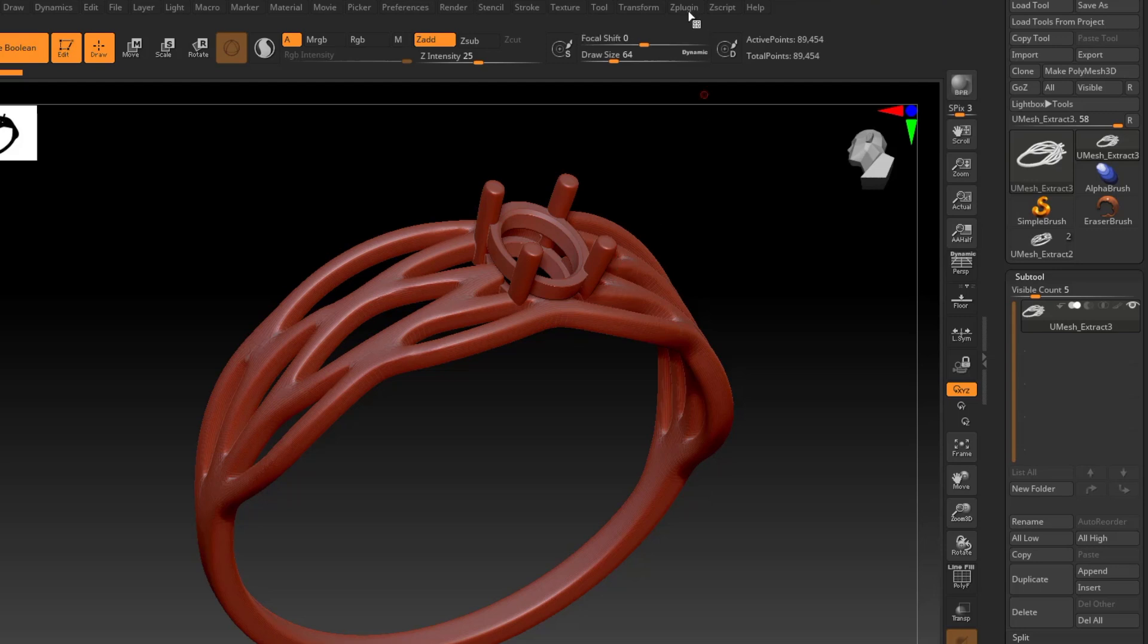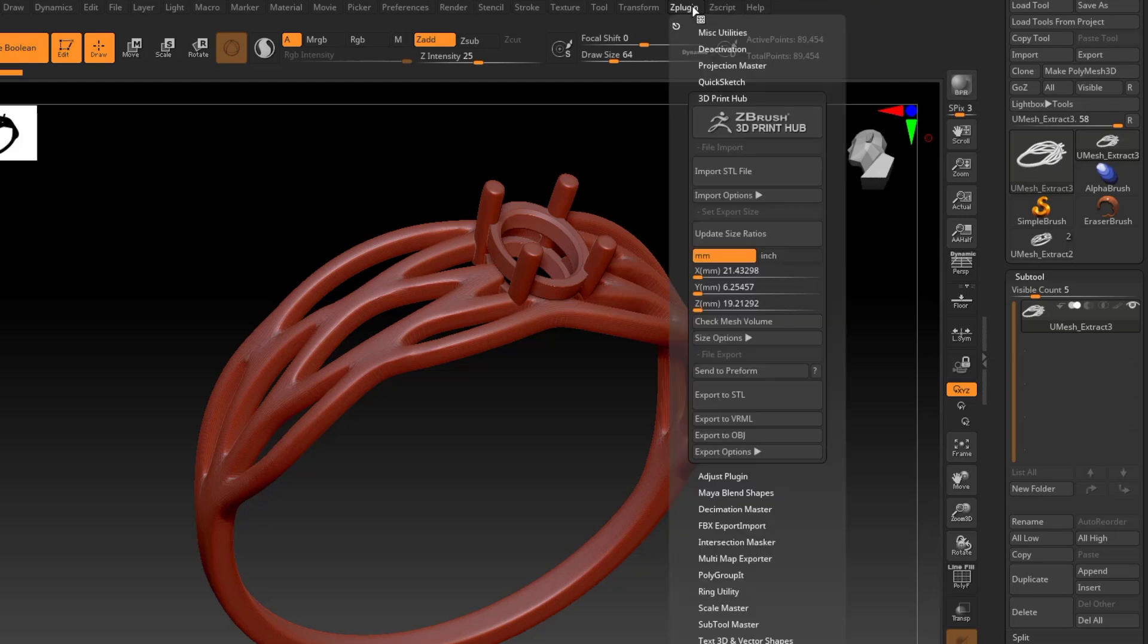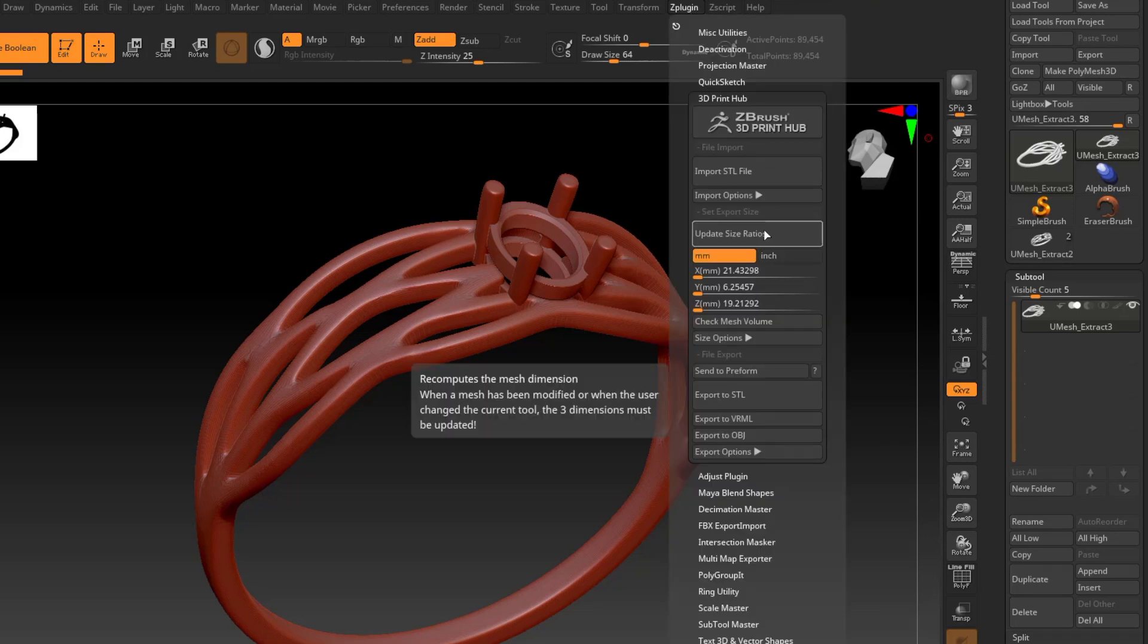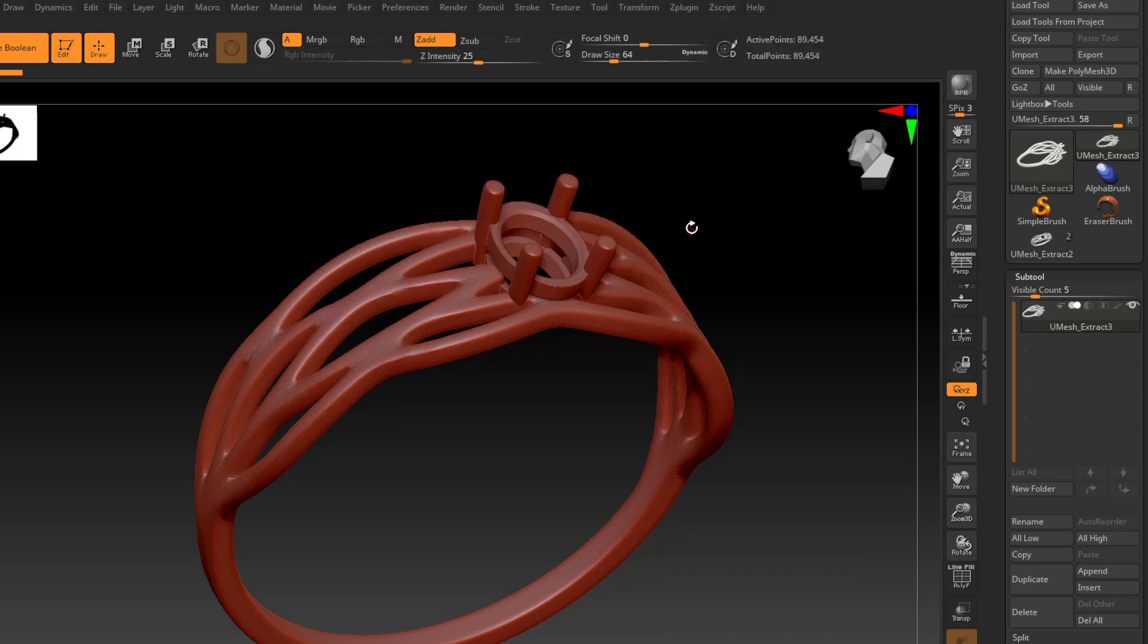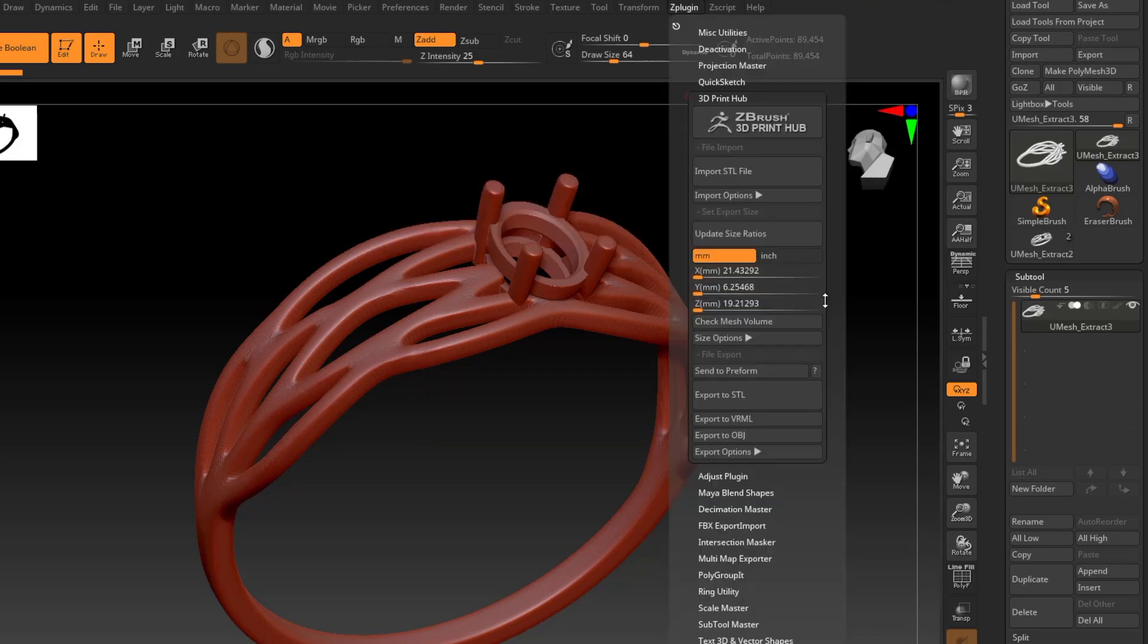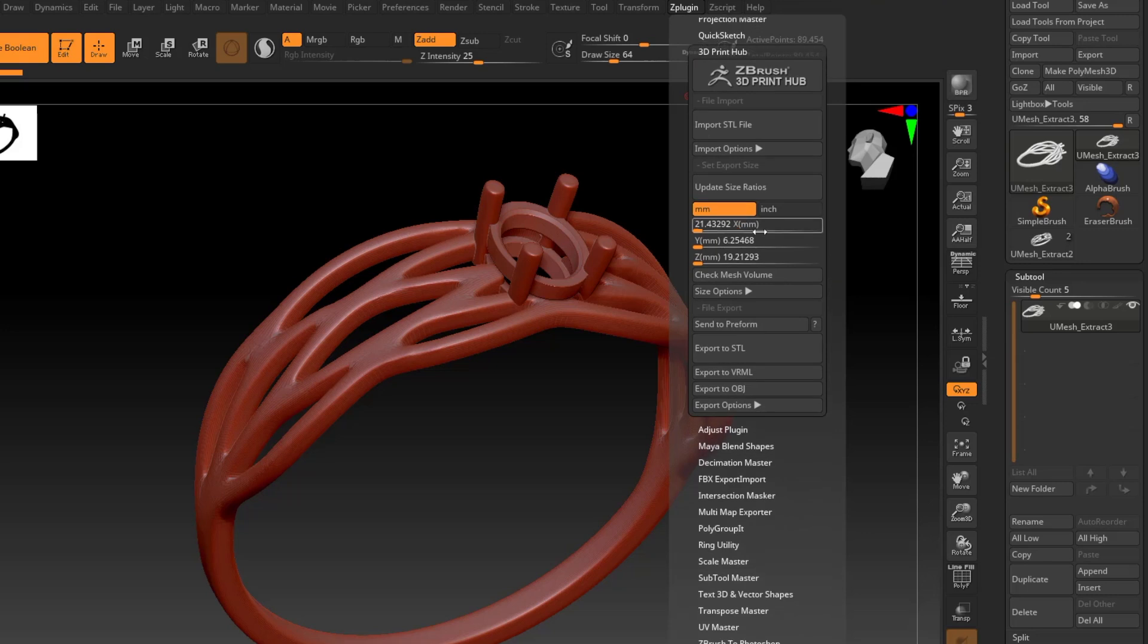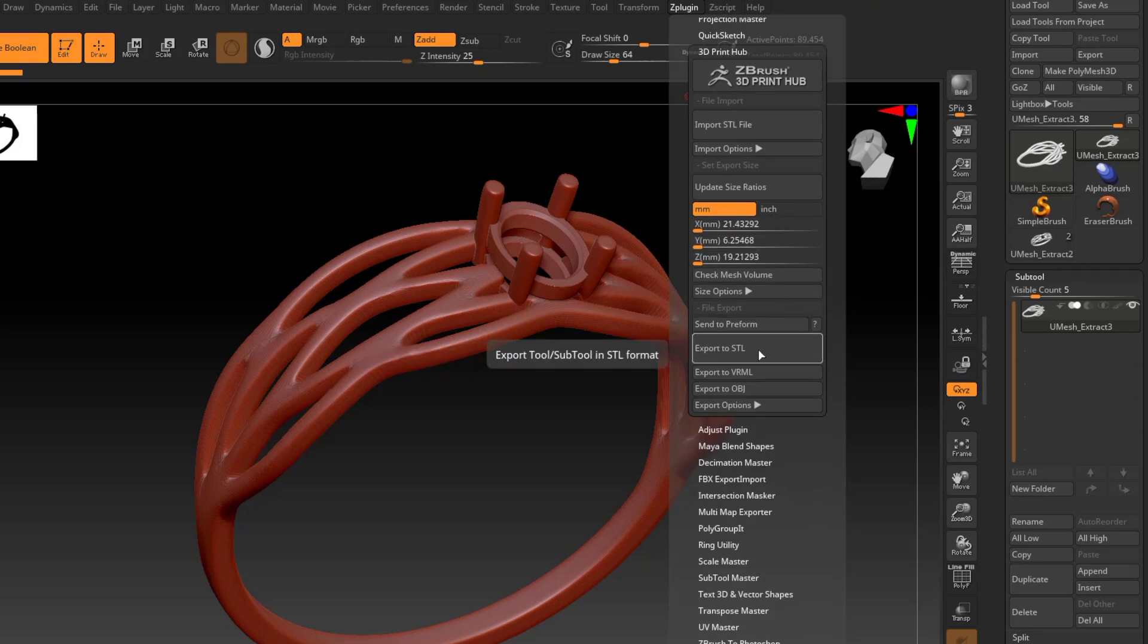I am well under the half million polys that I typically shoot for when I'm bringing it into my support software. So I don't have to worry about that. I can go ahead and skip that step. So we got everything unified. I'm going to go back into my zPlugin menu and back to the 3D Print Hub. As you'll recall before, the first thing we need to do is click Update Size Ratios. It's the same measurements as before because it's the same ring. So I'm going to make sure to click on millimeters. Go back in. Those have now populated, and I can export as a STL file.